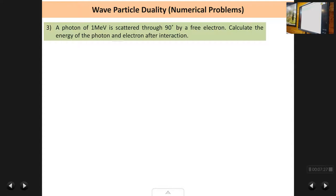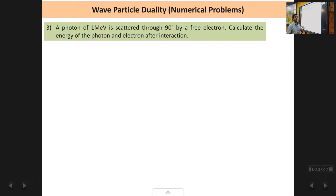Next problem: a photon of 1 mega electron volt is scattered through 90 degrees by a free electron. Calculate the energy of the photon and the electron after the interaction. This is again a Compton effect problem. Compton explained that light is not made up of a wave but of particles called photons.